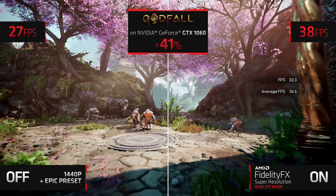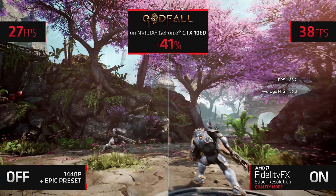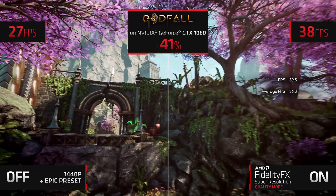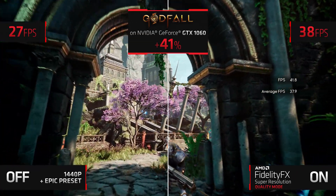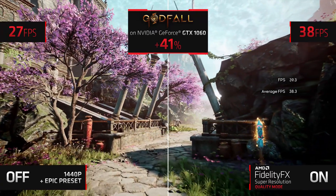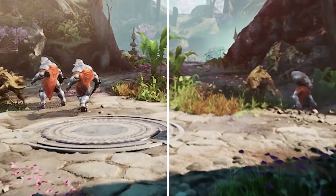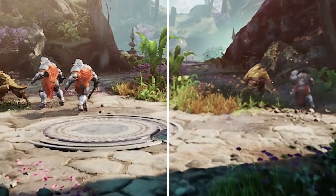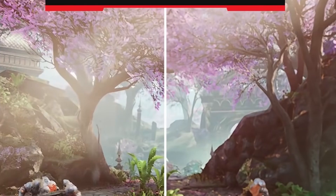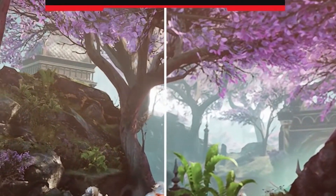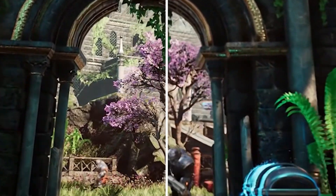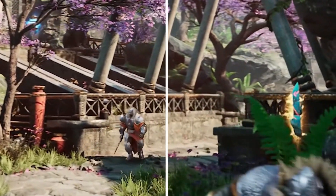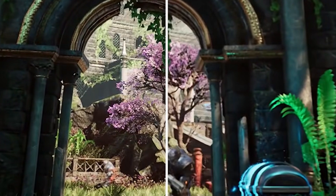AMD also showed off FSR running on an NVIDIA GTX 1060. Keep an eye on the details on the plants and cherry blossom trees, and also as we go under the gate. The cherry blossoms look like they have a blur to reduce detail with FSR on. It is pretty evident that as you go under the gate and the cherry blossom trees cross the line in the middle, there is a clear difference in detail.